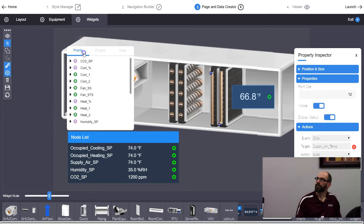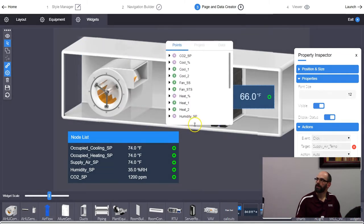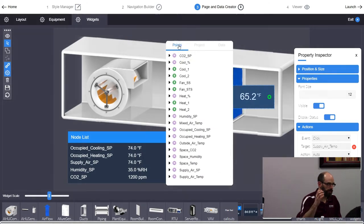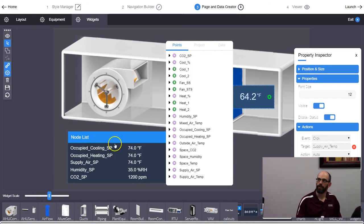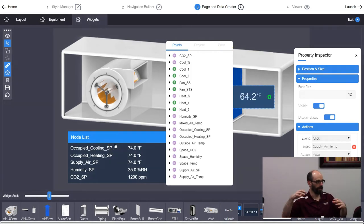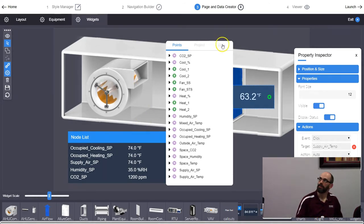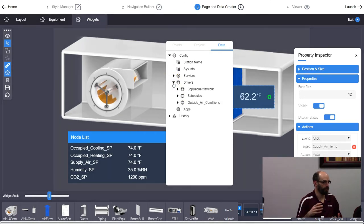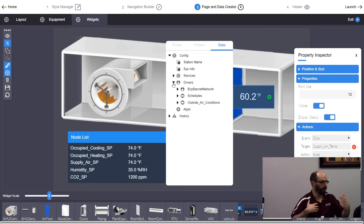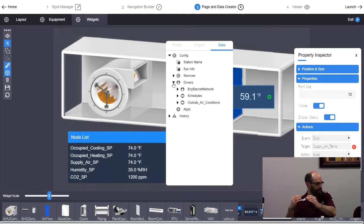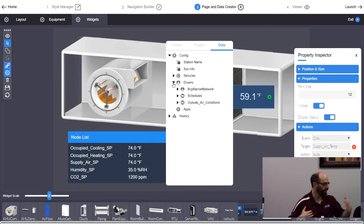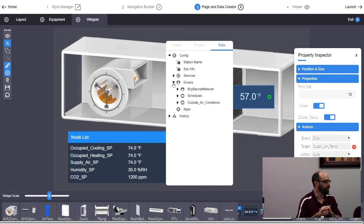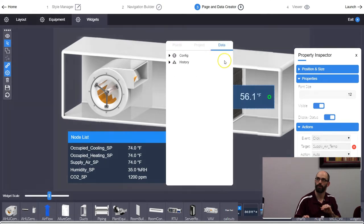Here's an important concept: when pulling points from the key controller's list, those values update to whatever controller you're currently looking at — they relativize. If you link a point from the data tree instead, it's a static link. No matter what graphic you're viewing, it'll always show the same value. So if I'm showing air handler supply temp on all my VAVs and I pull it from the data tree, it'll always show that one specific supply temp — it will never update to each individual VAV.